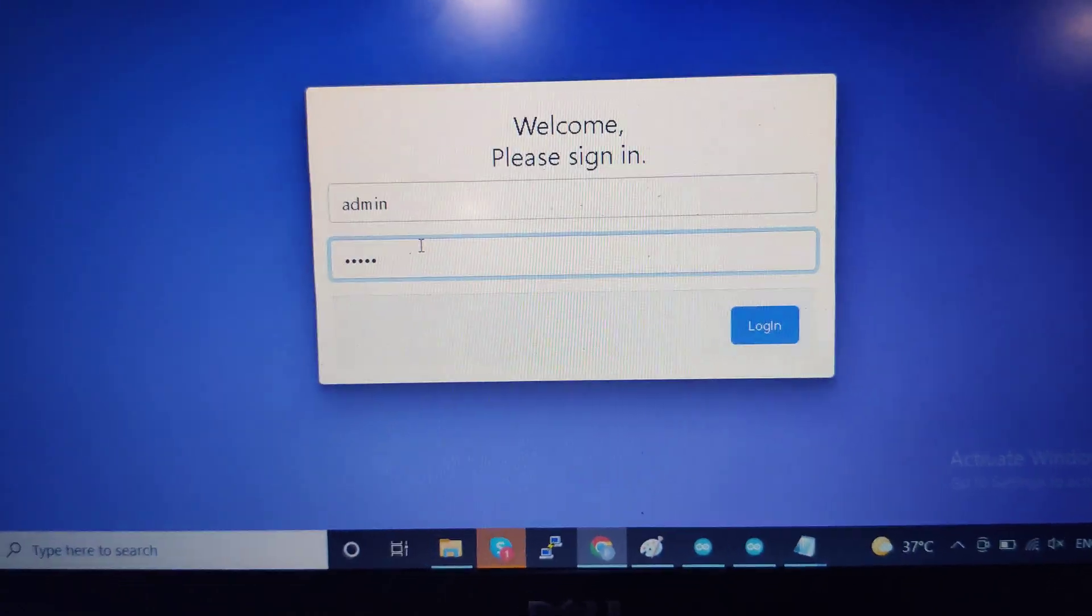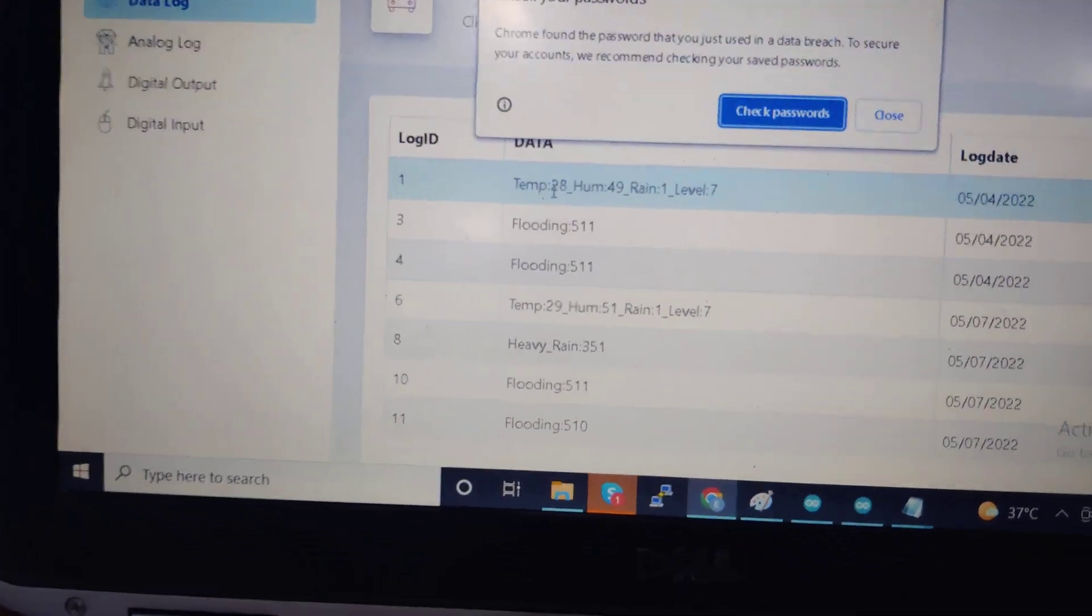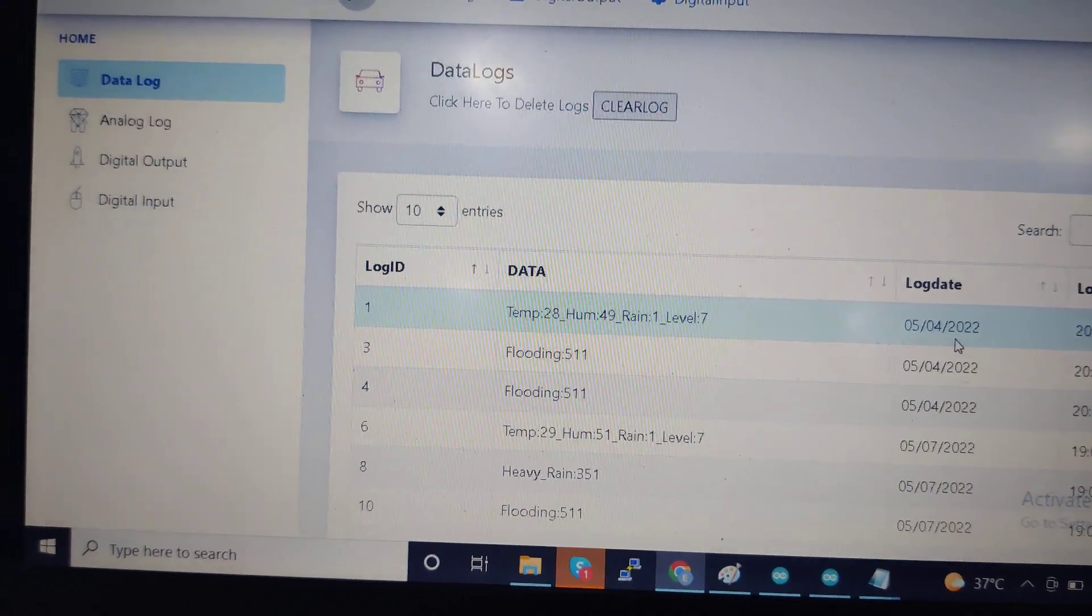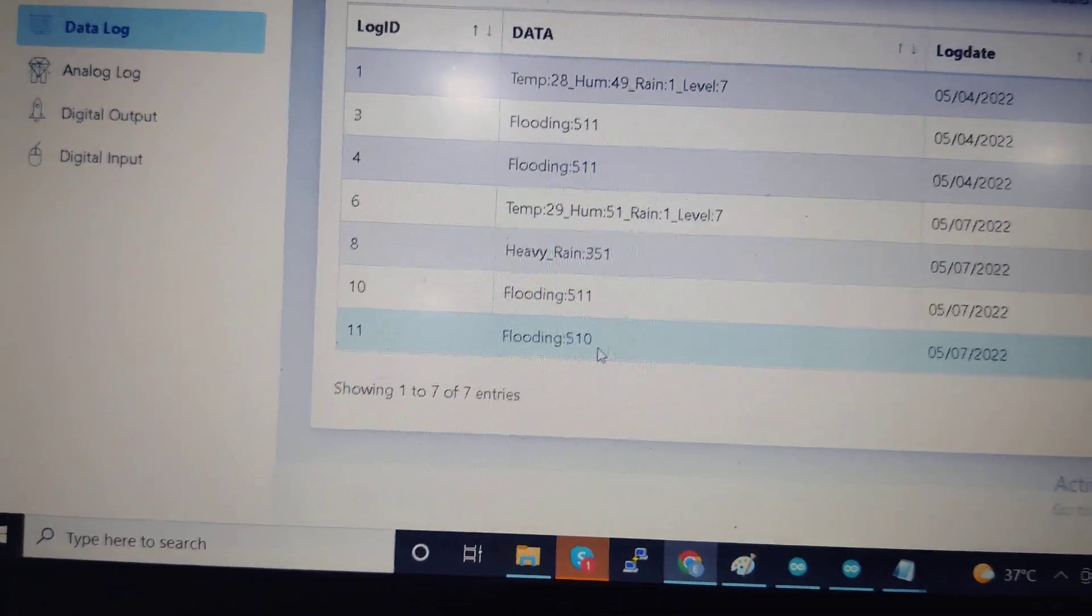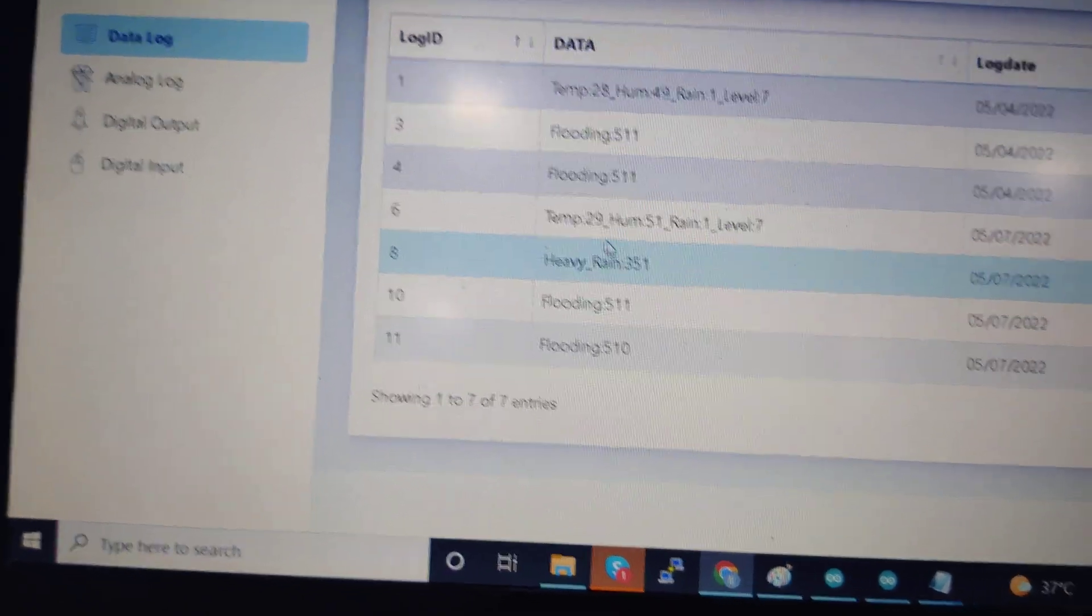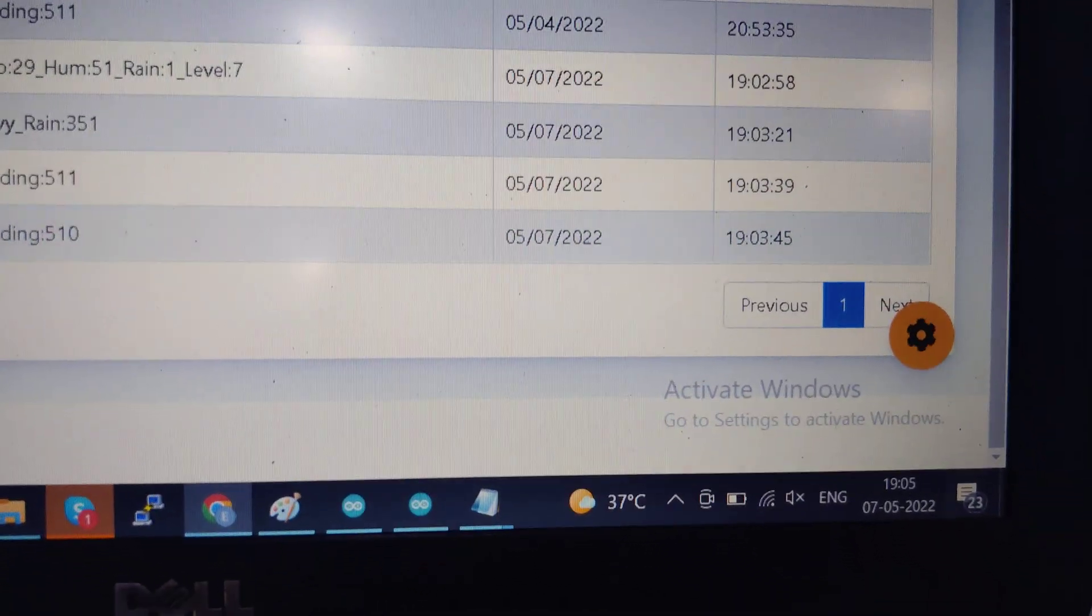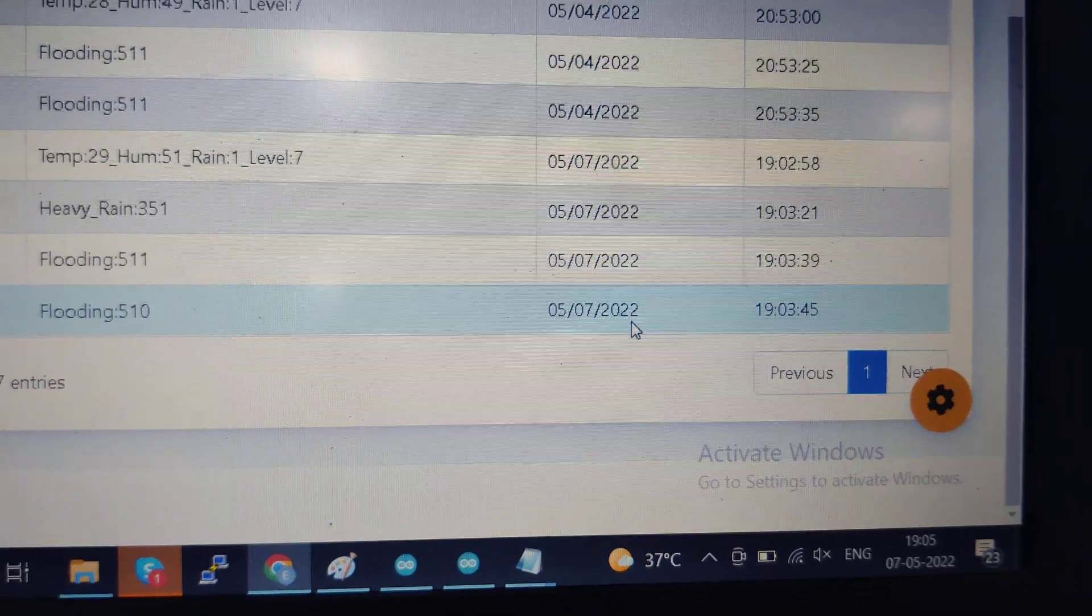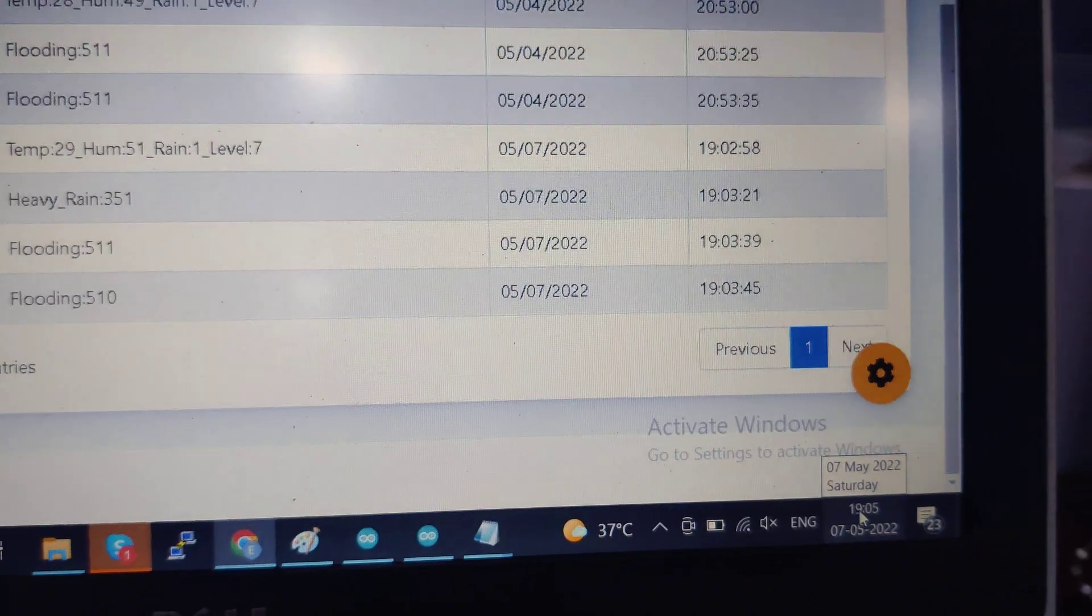Then hit the enter button and you will get this data. Here the log time is 5/4/2022. So I'm going to check now - flooding is like 510. This is the flooding, heavy rain, temperature, and humidity values that will be recorded here. The time is 7:03, so we get the nearest value 5/7/2022, almost the same date with the same time.